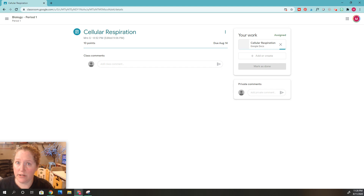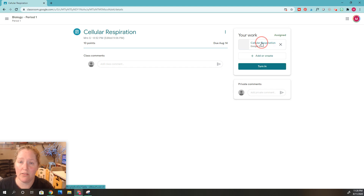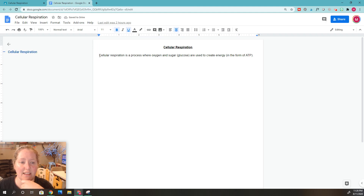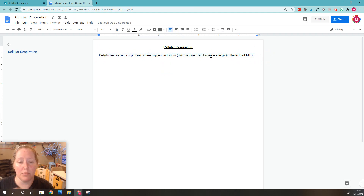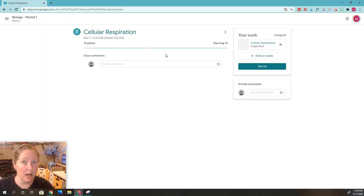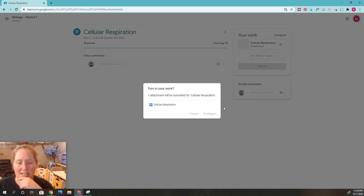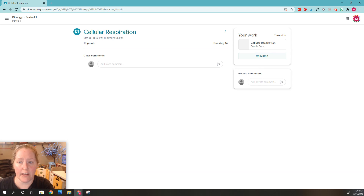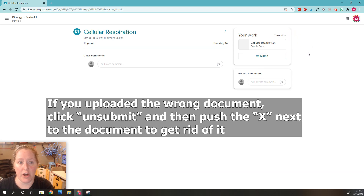And there it is. Now, before I turn it in, don't forget — we've got to click on it to make sure: is this the correct document? Is it filled out? All that good stuff. Let's just imagine this is filled out. Then I can exit and click Turn In. And if you turn it in and there's something wrong, you can click Unsubmit to fix any problems, and then click Turn In again. Now it even shows up here as turned in, which is great.